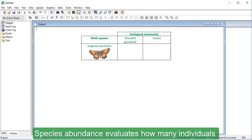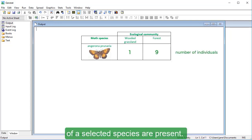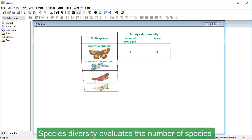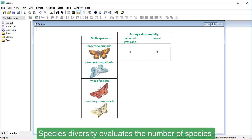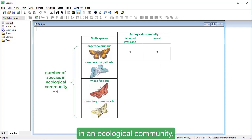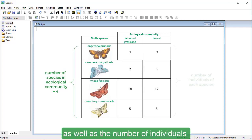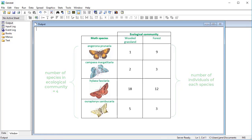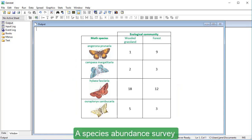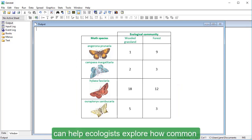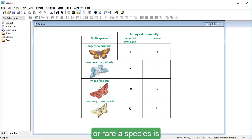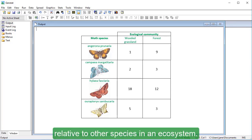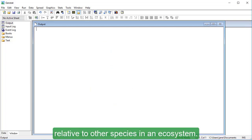Species abundance evaluates how many individuals of a selected species are present. Species diversity evaluates the number of species in an ecological community as well as the number of individuals of each species present. A species abundance survey can help ecologists explore how common or rare a species is relative to other species in an ecosystem.